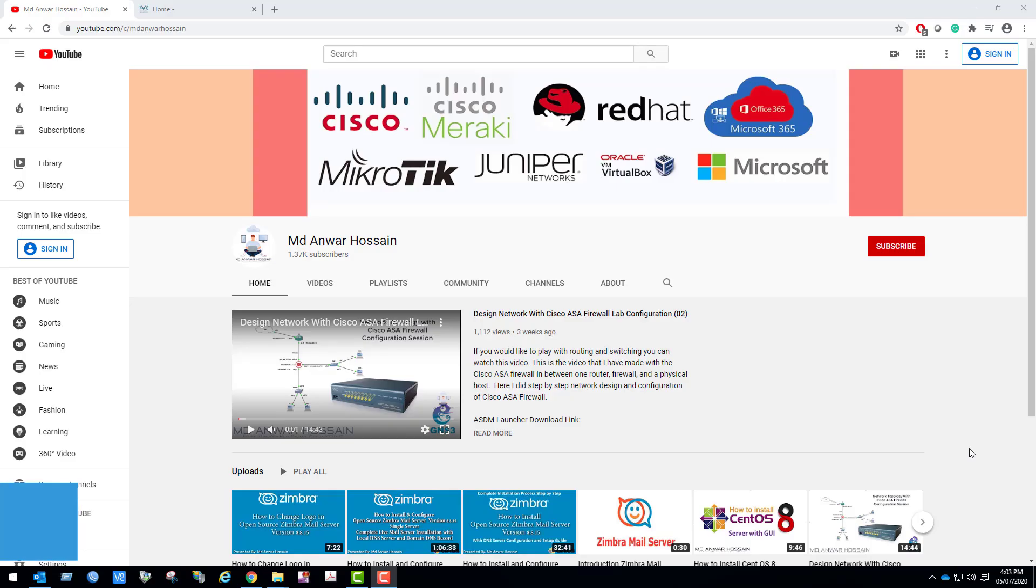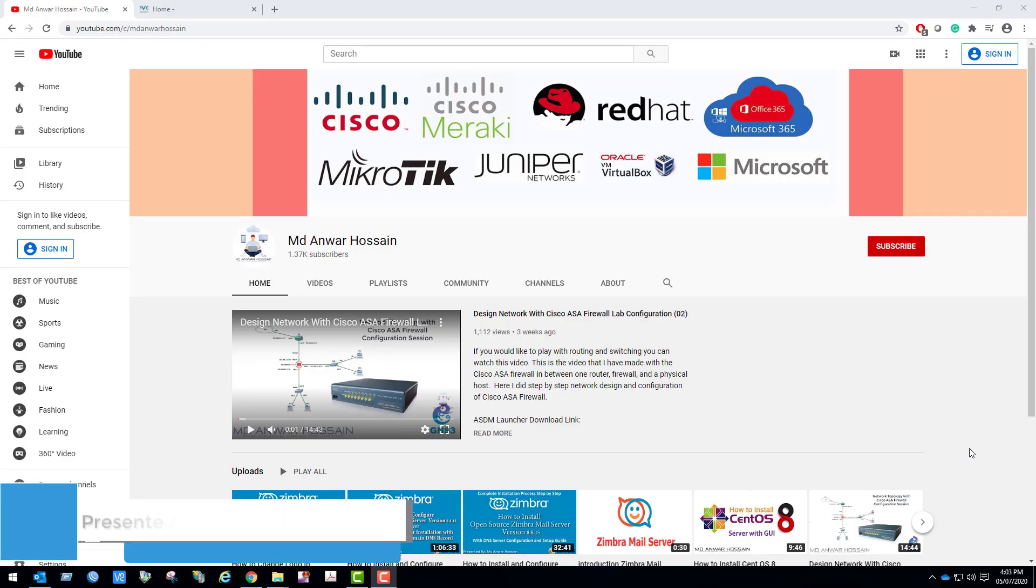Hello everyone, once again welcome back to another session. In this session I will show you how to install and setup EVE-NG Community Edition.